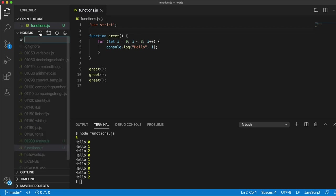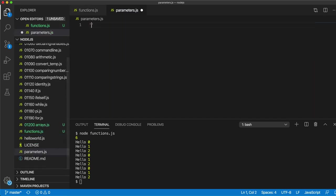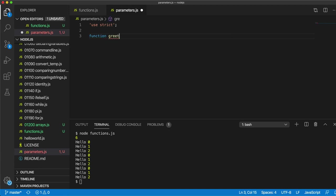Here we're just going to concentrate on some basic building blocks. So let's create a new file and I'm going to call it parameters.js. We'll start with 'use strict' and create a function. I'll call it 'greet' again, which is what I called it in the last video. Function names basically follow the same convention as variable names.